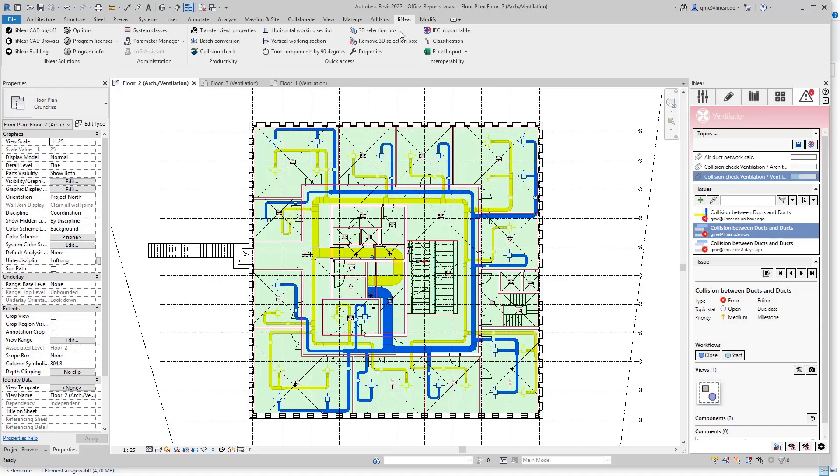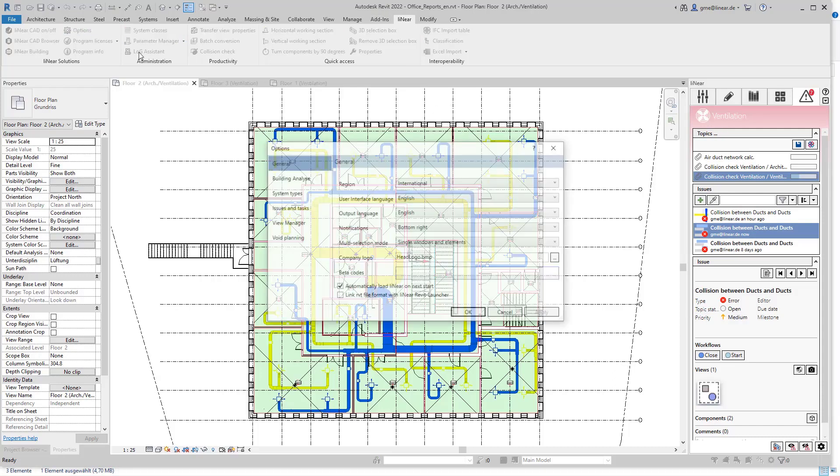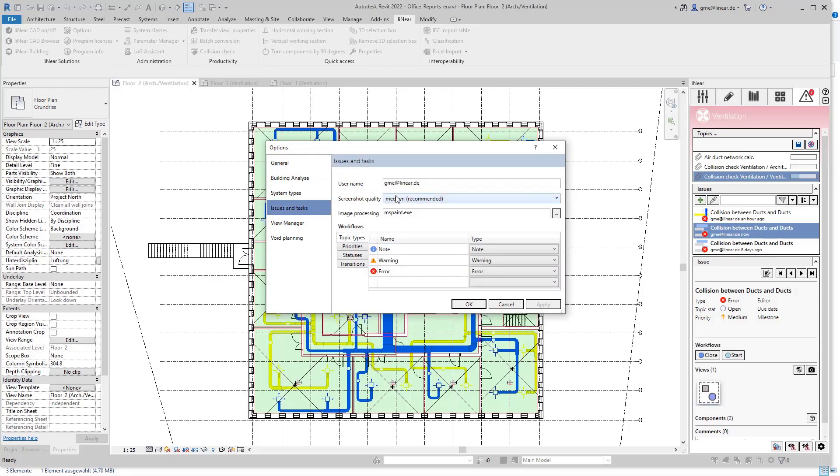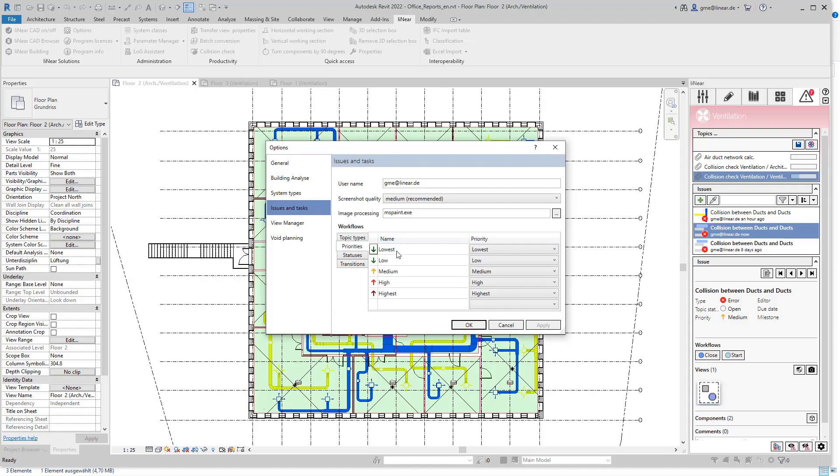To do this I will switch to the linear options and there to the area issues and tasks. Here you can edit the properties used in the reports. On the one hand you will find the different report types and priorities that can be selected to classify this report.